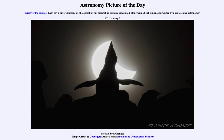Greetings and welcome to the Introduction to Astronomy. One of the things that I like to do in each of my Introductory Astronomy classes is to begin the class with the Astronomy Picture of the Day, from the NASA website at apod.nasa.gov/apod. Today's picture for January 7th of 2022 is titled Ecstatic Solar Eclipse.